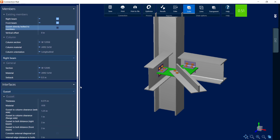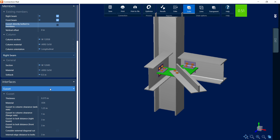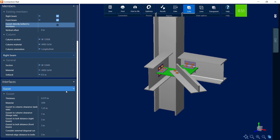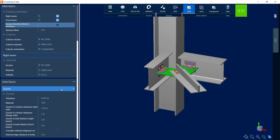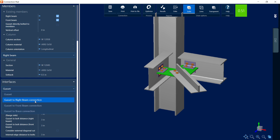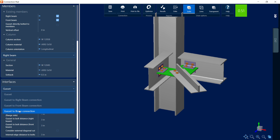Let's scroll down a little further and find the interfaces area. Within this area, you can customize a lot of your gusset information, including your gusset plate thickness and material properties. You can also customize your connection information, including any bolting or welding information that's available. You can also customize the interface for the gusset to the right beam connection, to the front beam connection, and also the gusset to your brace connection.